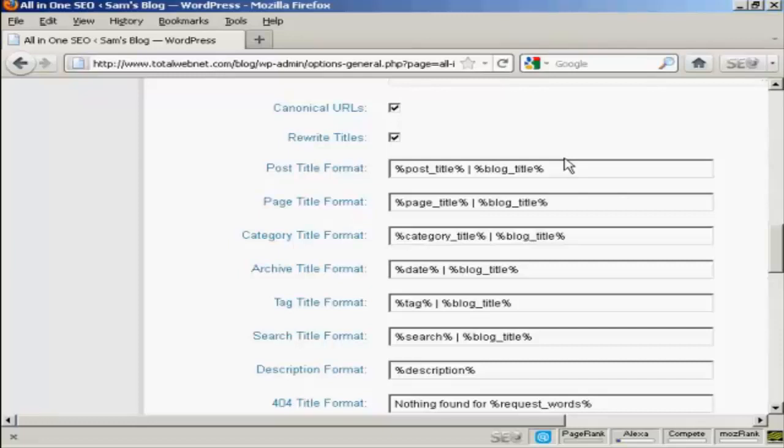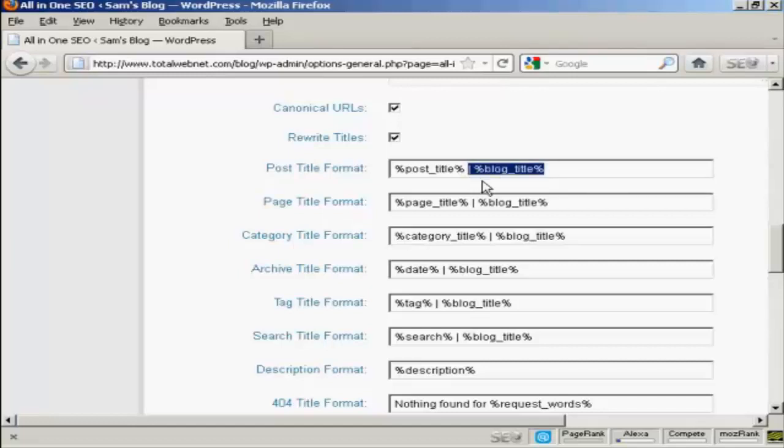Now this is not a good idea because if you have a really long post title and then it's separated from your blog title here by this pipe character, it can make things very long indeed and the search engines may truncate it. So what you want to do is to delete this last bit, the pipe character where it says %blog_title. Just delete that and do the same here for where it says page title format.